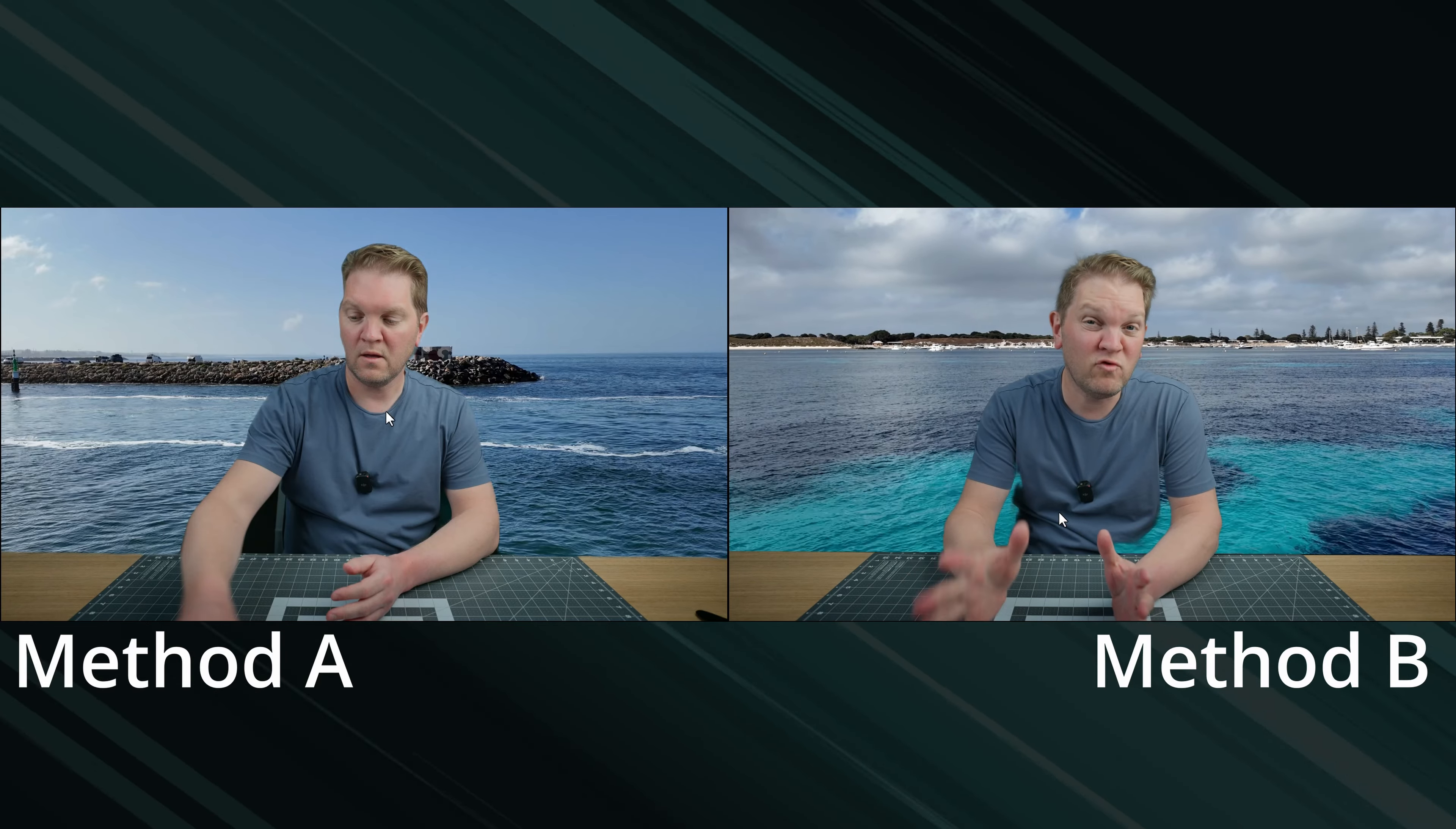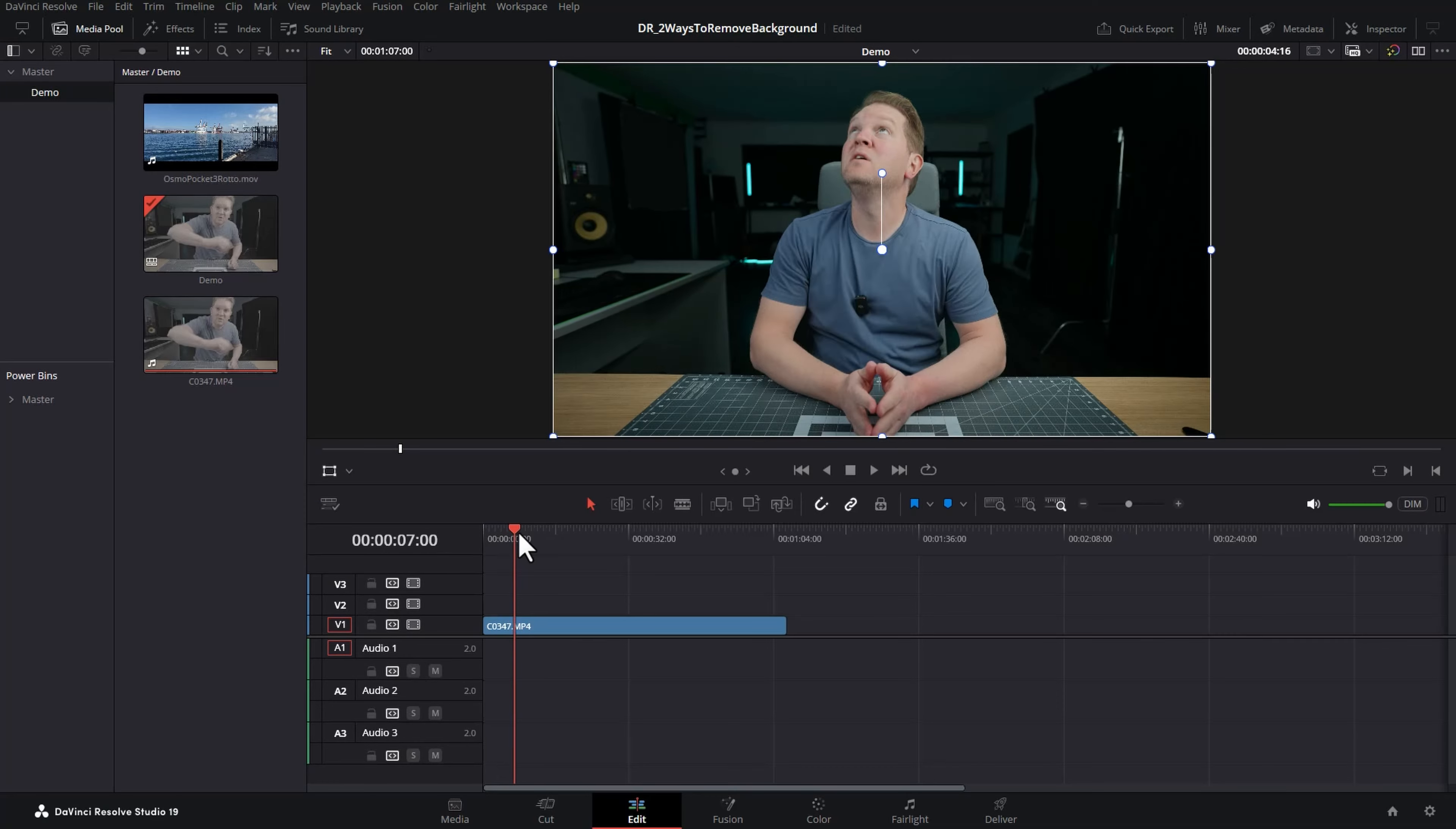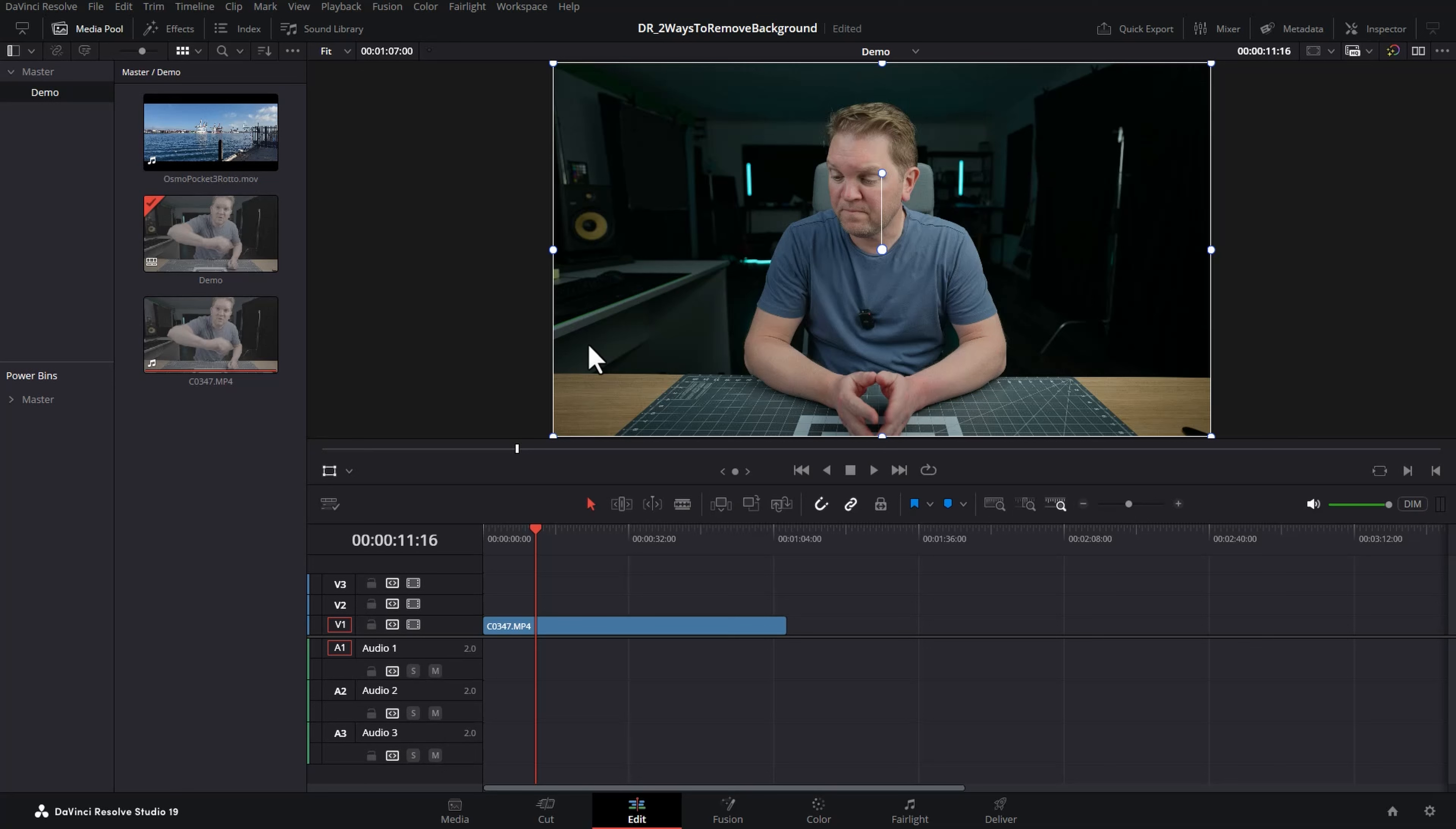Two ways to remove the background in DaVinci Resolve. So I've got this talking headshot here and we're going to remove all of the background. You might want to do this if you want to replace the background or create a green screen effect.